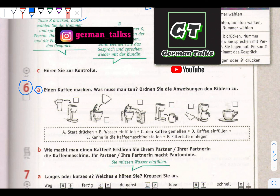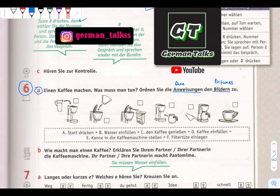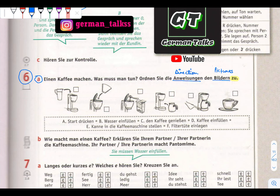Frage Nummer 6 - einen Kaffee machen, to make a coffee. Was muss man tun? What one must do? Ordne die Anweisungen zu - order the directions. Zum Bild - to the picture. Anweisungen zu Bild means directions to the pictures. Here there is a question for you: why is 'zu' at the end of the sentence? Tell me in the comments which grammar part it is.